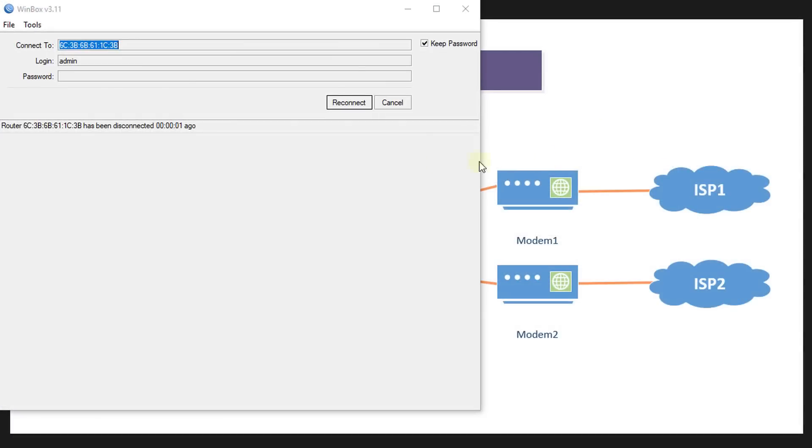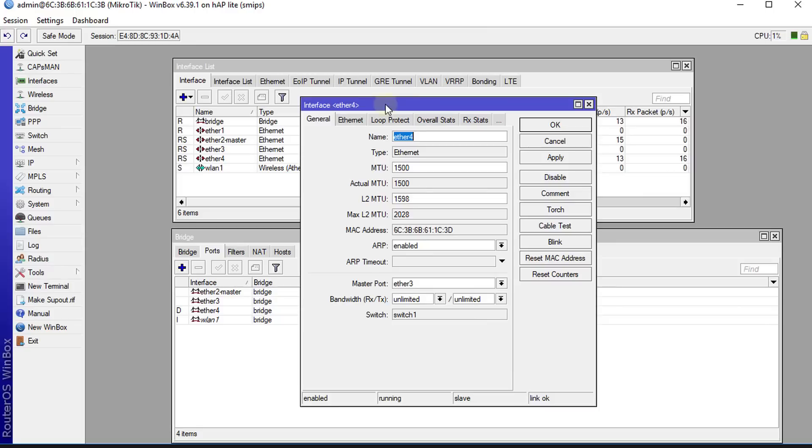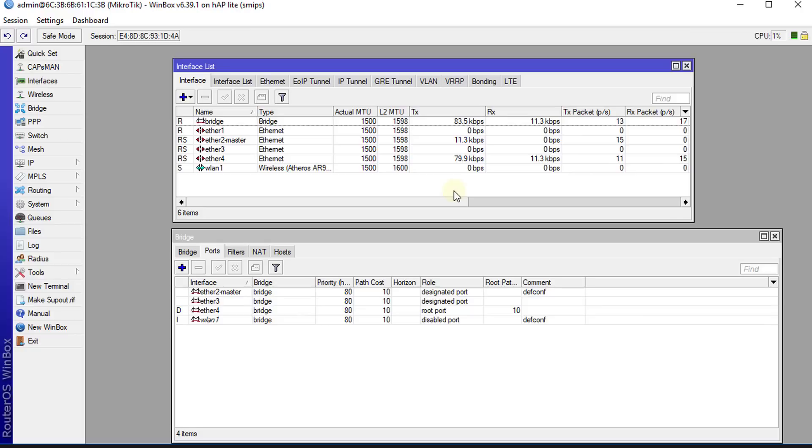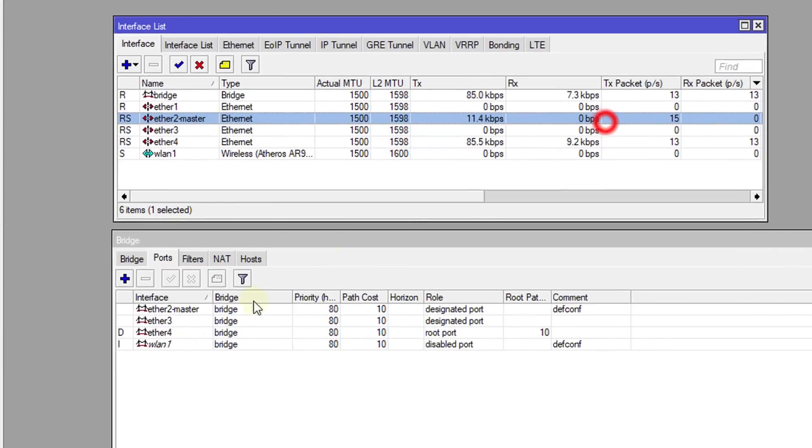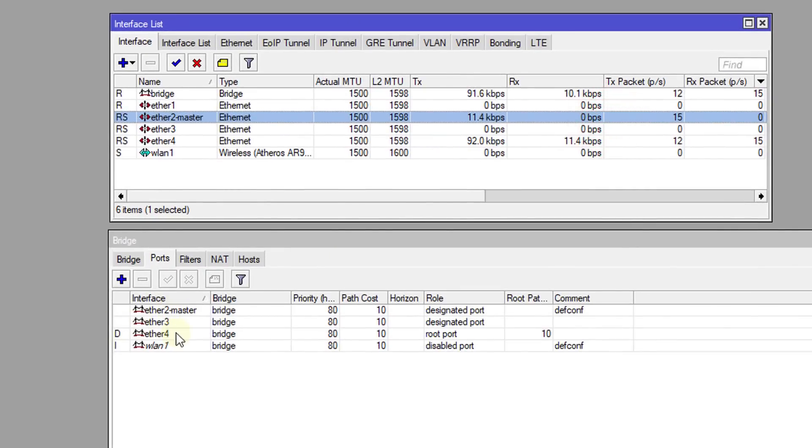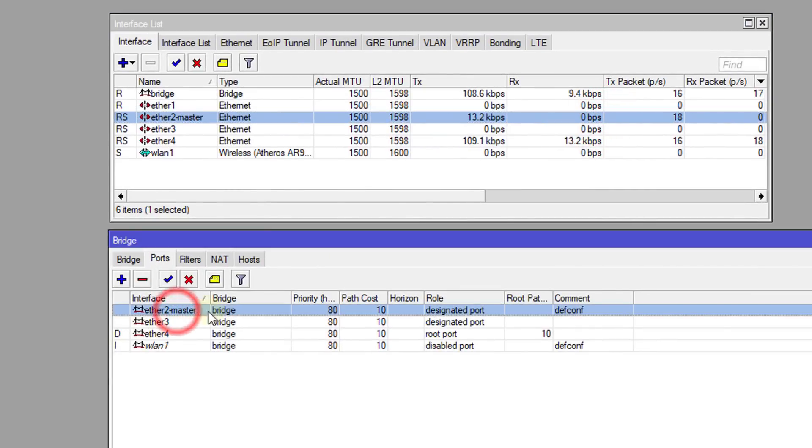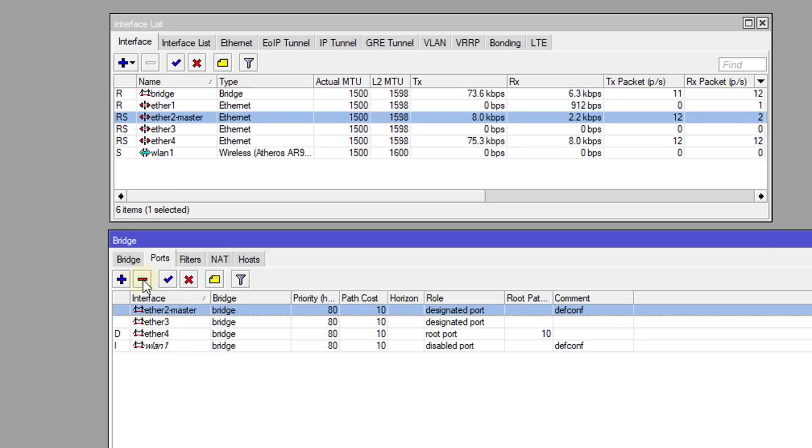So I was disconnected. I'm going to reconnect. So I've reconnected. Next step is Ethernet 2. We're going to remove that from the bridge. Go to the bridge and remove Ethernet 2 from the bridge.